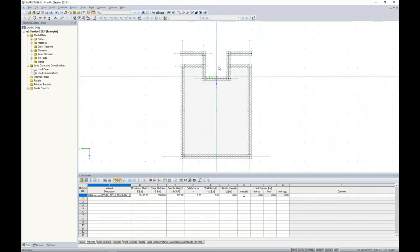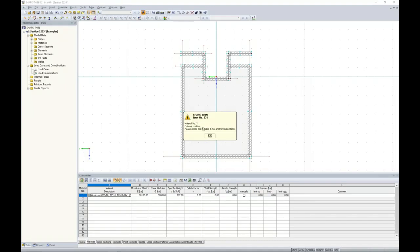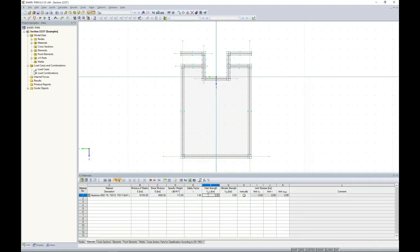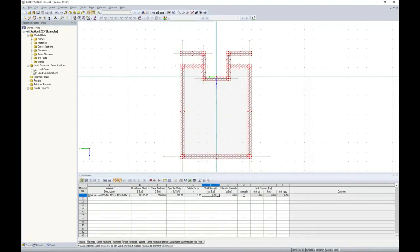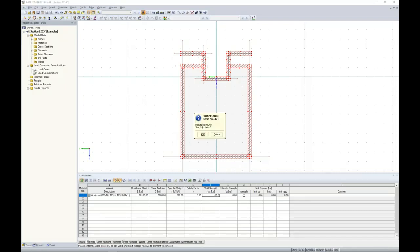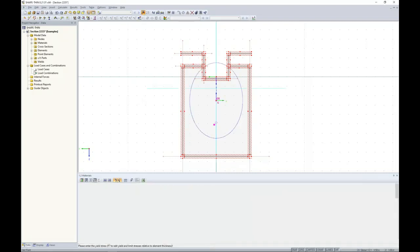That's all we need to do, and now we're ready to run our calculation to determine cross-section properties. When I go to run the calculation, I immediately get an error: 'Material number one — Fy is not positive.' This is the yield strength for aluminum, and looking down at the table, the program has set Fy to zero. The reason is that aluminum has different yield strengths depending on whether it's for tension, compression, or shear. All we need to do is set a placeholder — Fy equal to 30 is perfectly fine. That's why the program populates zero there.